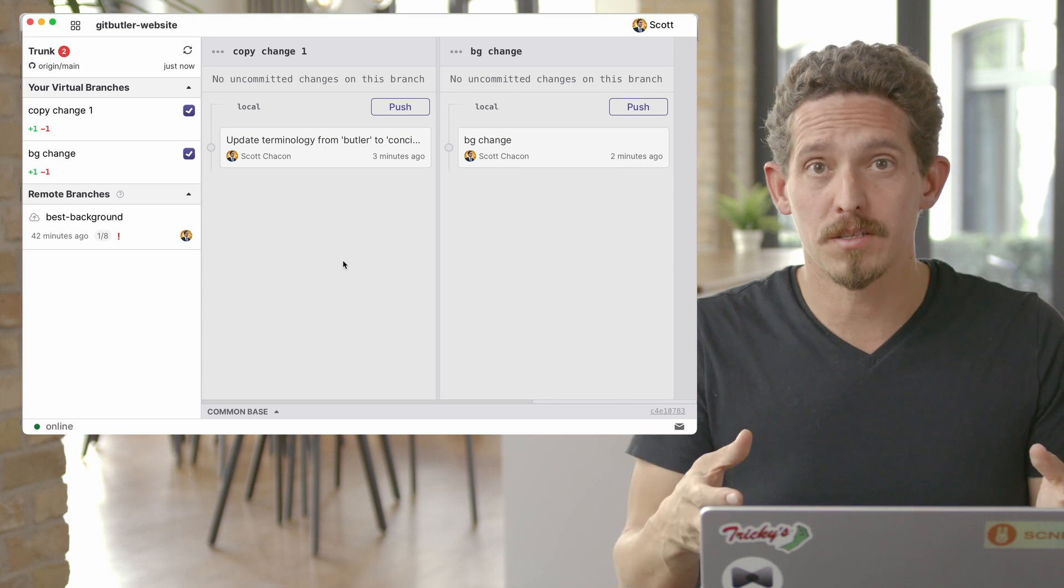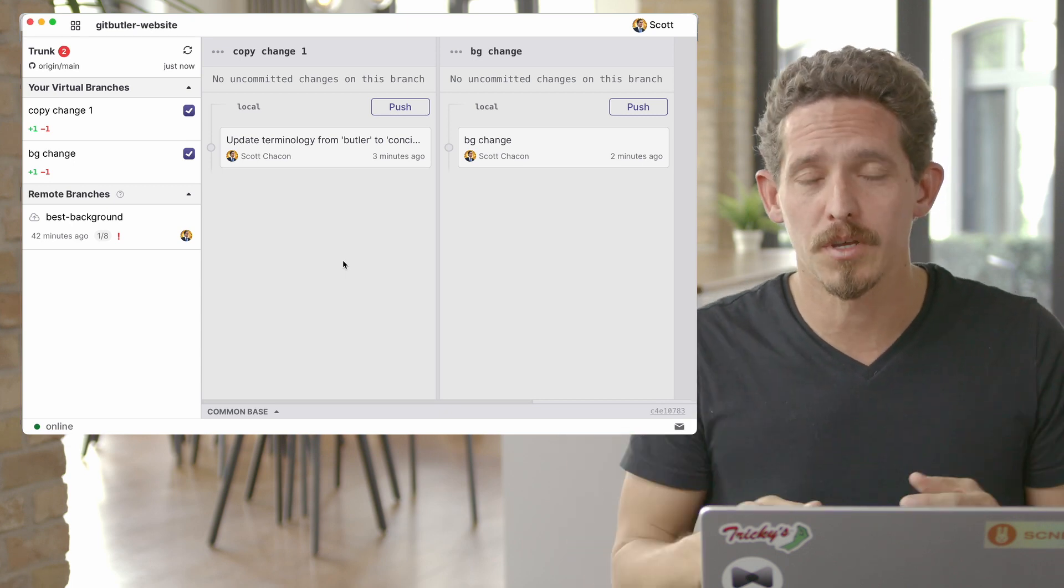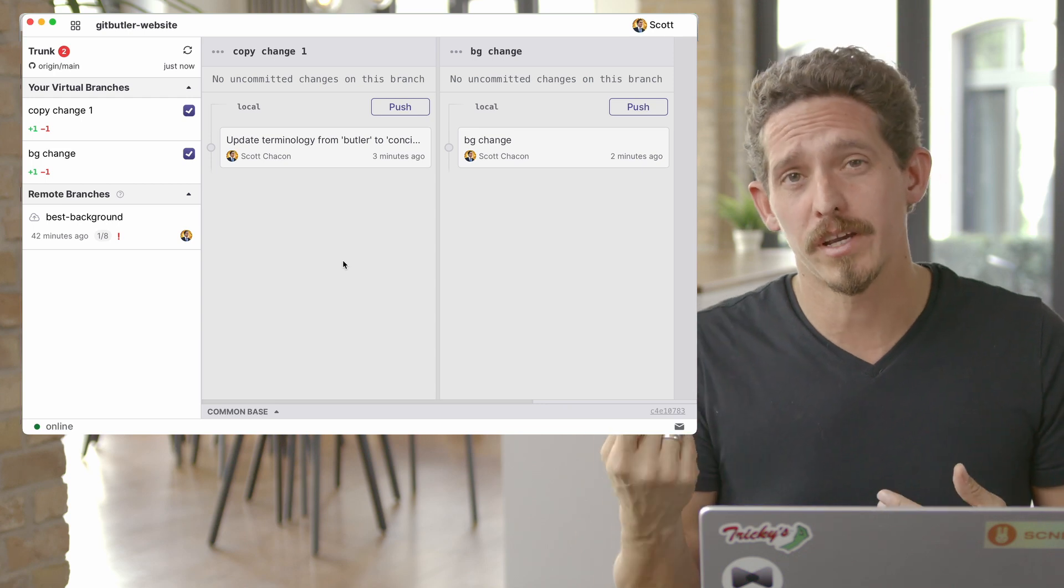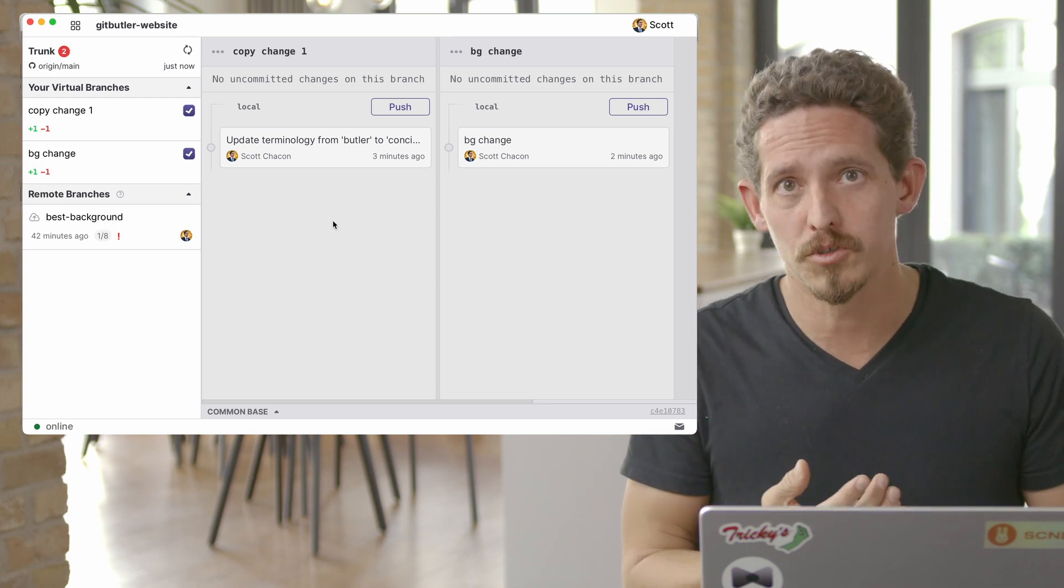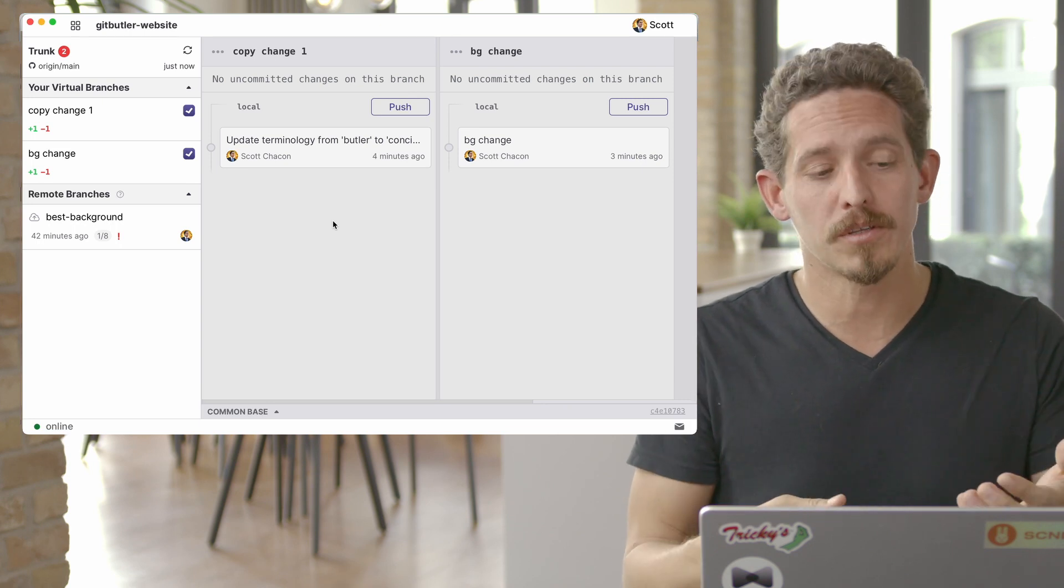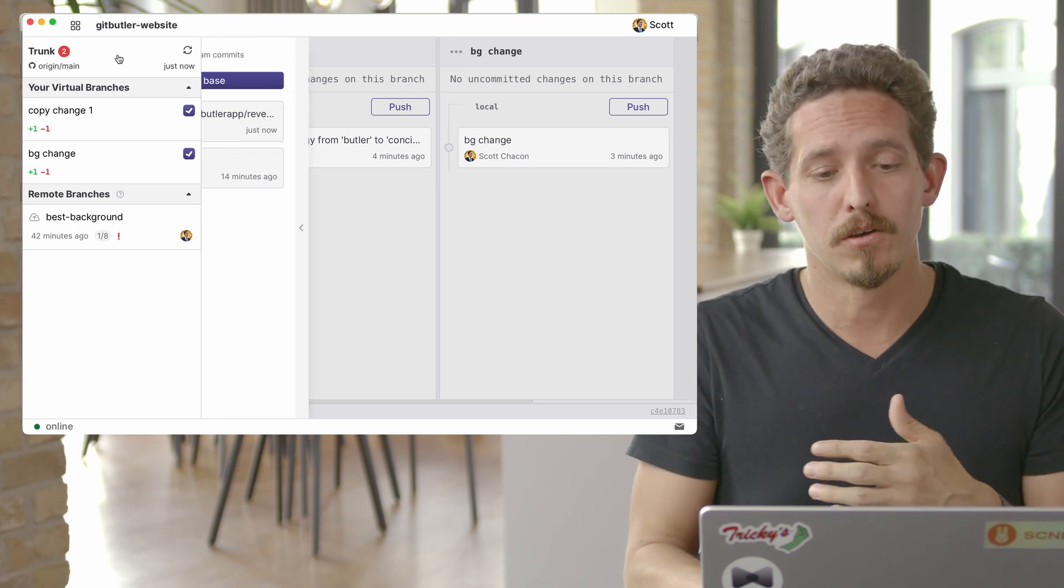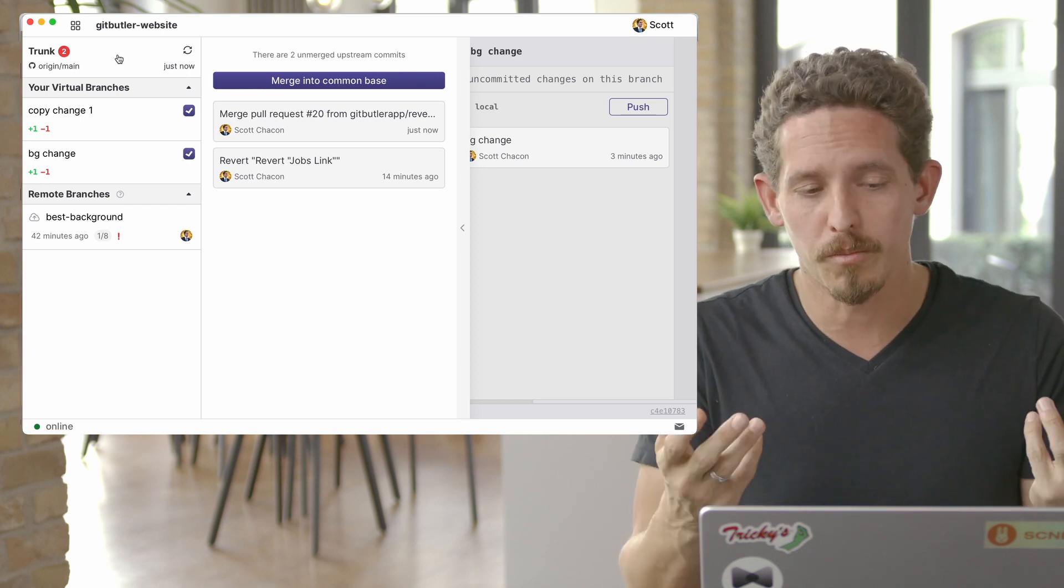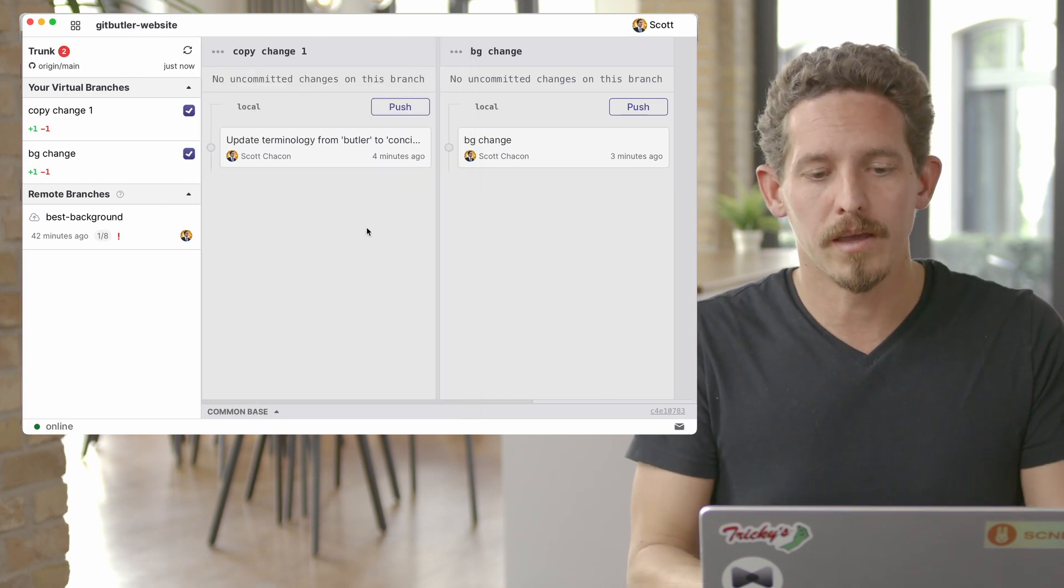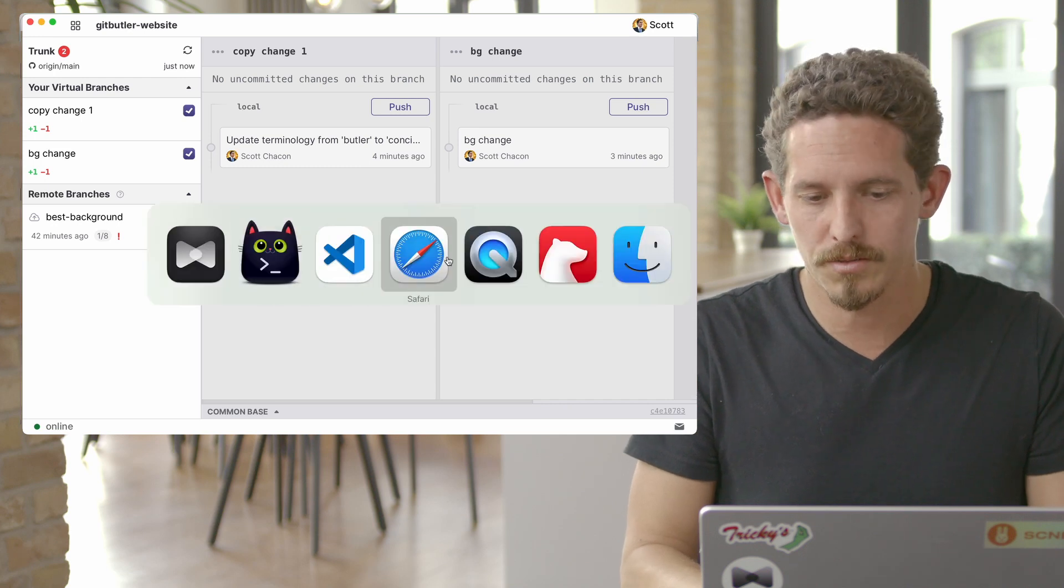And let's say that we see some work from upstream. Let's say that somebody merged in upstream, one of your colleagues or something. What GitButler is going to do is it's going to check in the background every few minutes or you can hit this button and manually refresh. But if you see something, there'll be a little tag here and it'll say there's some upstream work. So somebody's put some upstream work in here.